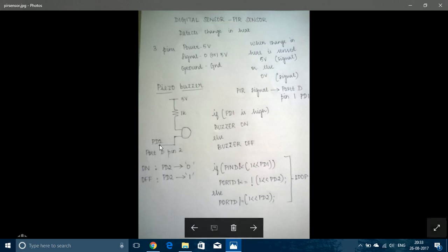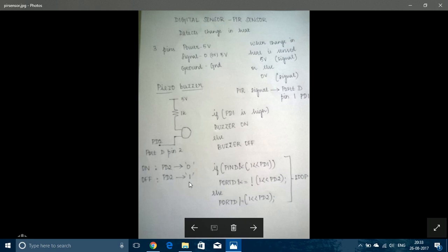So when PD2 has a state of low, then there will be a potential difference across the ends of the circuit and the piezo buzzer would be turned on. But when PD2 has a state of high, then there will be high at this point and 5V also is high. So there wouldn't be any potential difference and the piezo buzzer would not be turned on.